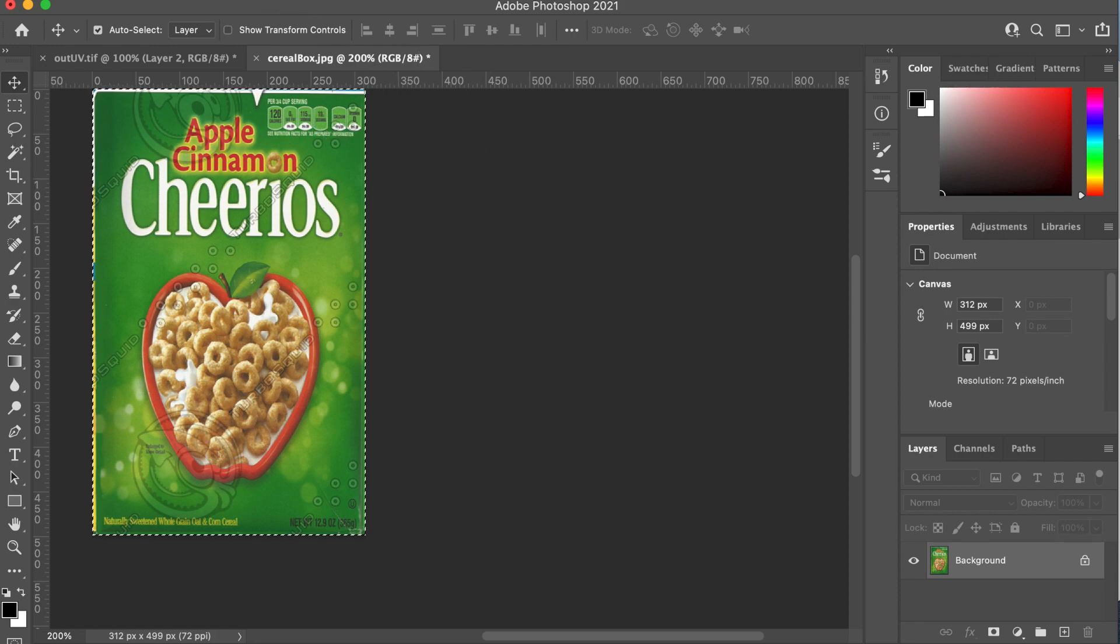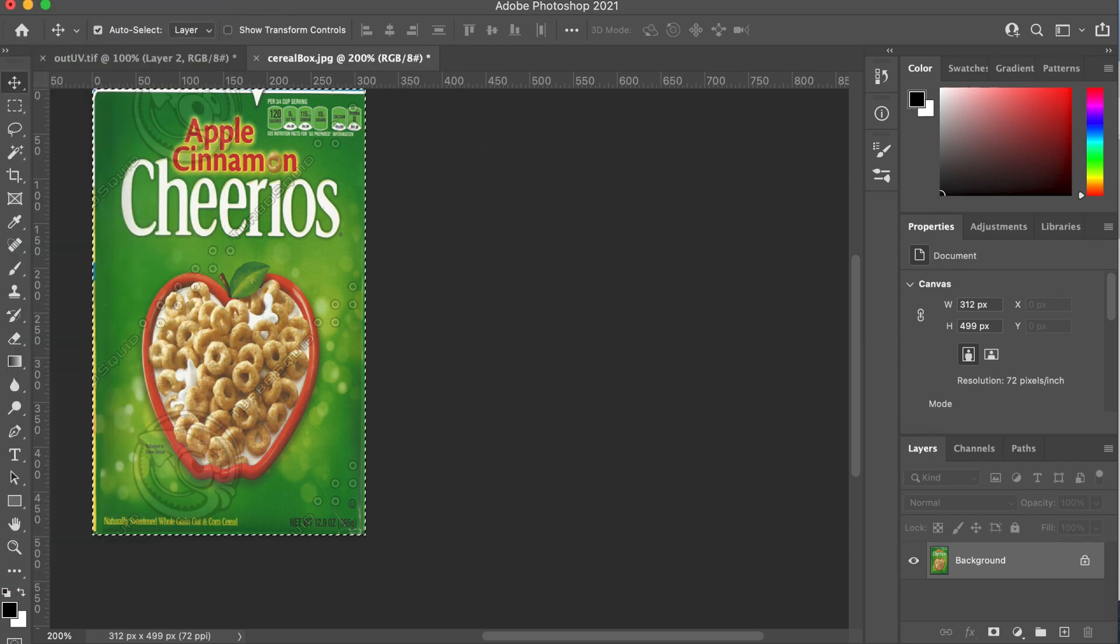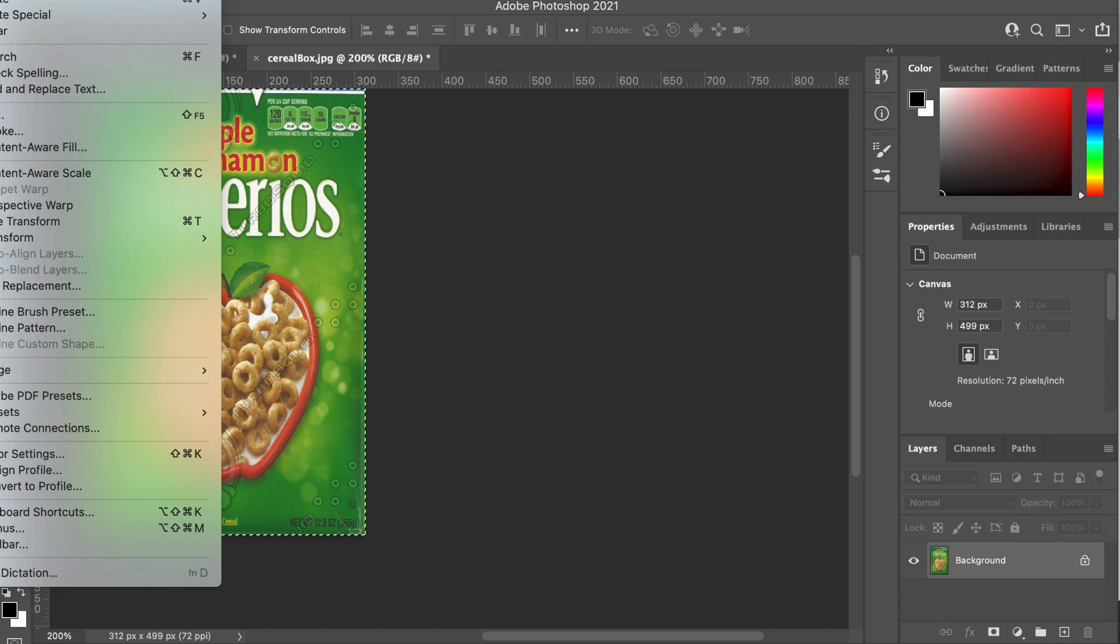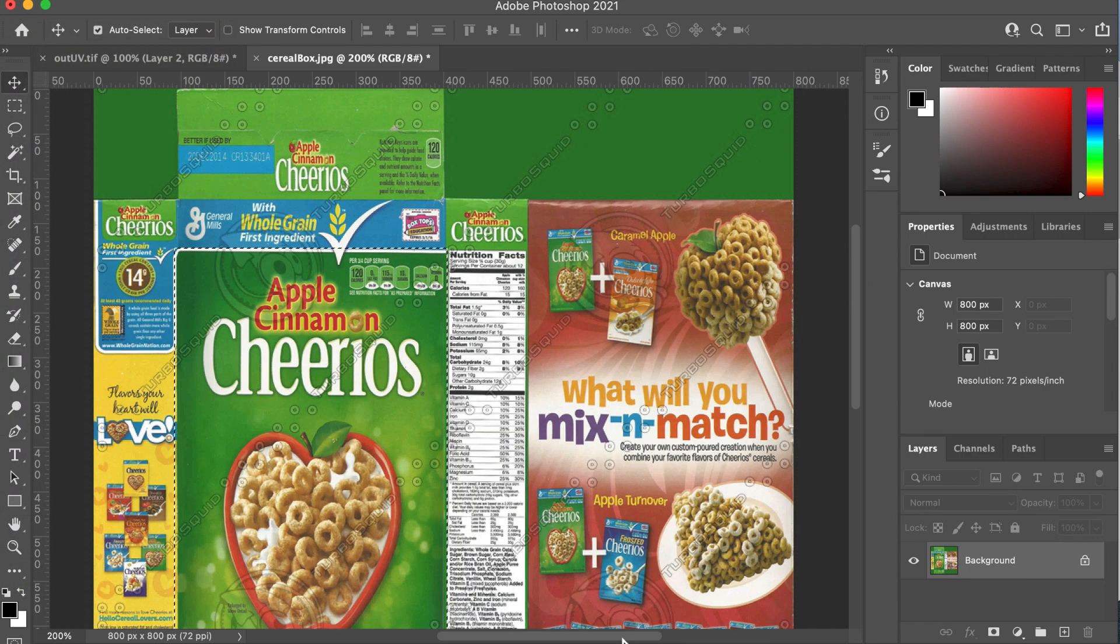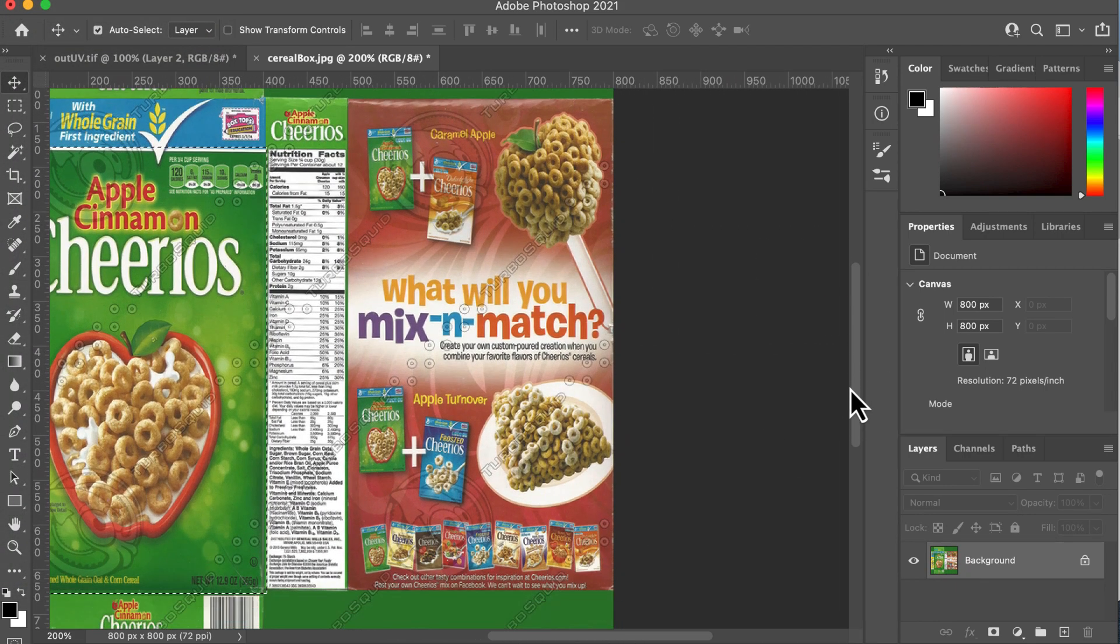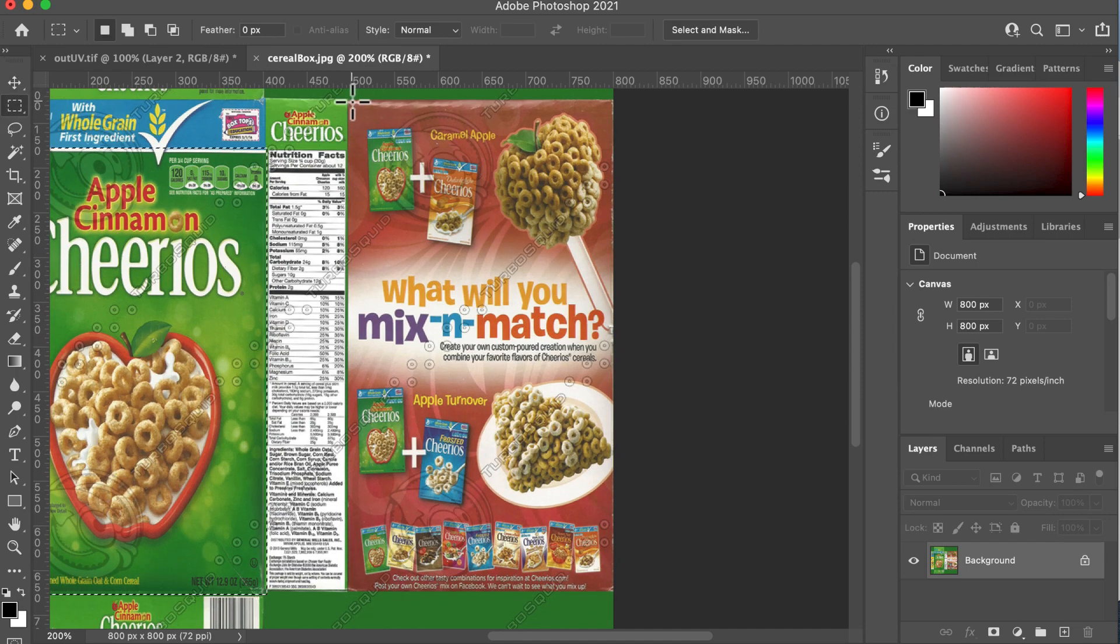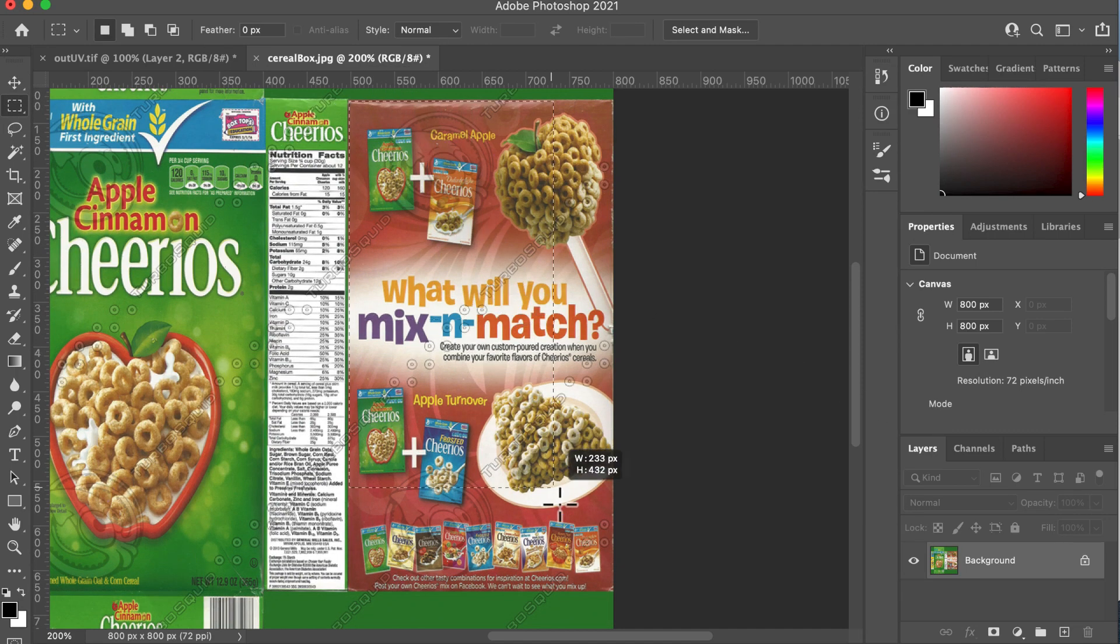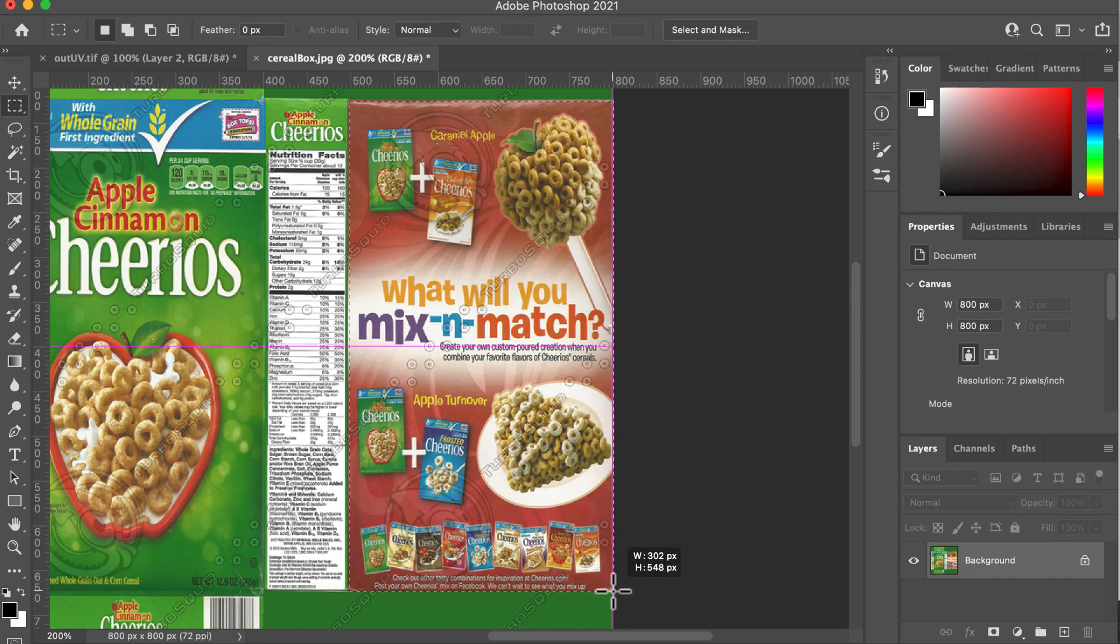So back in the cereal box JPEG, I'm going to go edit, undo, edit, undo crop. There we go. And now I want to select the other bit. Feel free to fast forward if you kind of get the picture here, because this is going to be quite repetitive.